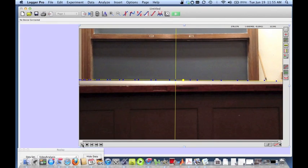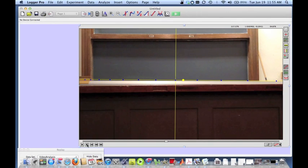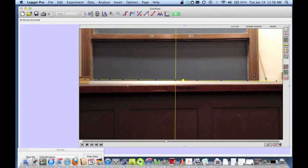Why is this not constant velocity motion? As you can see, the distance between the blue points, which mark the location of the rider every 0.4 seconds, is bigger at the beginning and much smaller towards the left side of the screen. That indicates that the velocity of the rider is bigger at the beginning and less towards the left side — so the velocity is not constant.